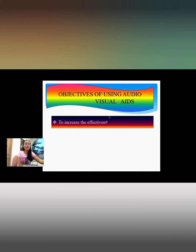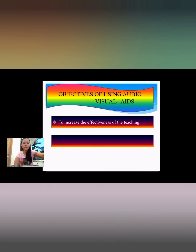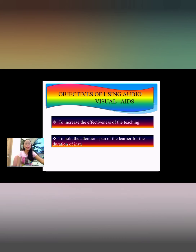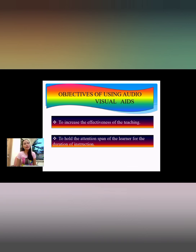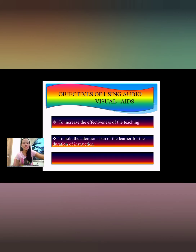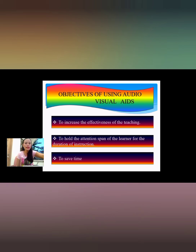The first objective is to increase the effectiveness of teaching — teaching aids help to increase the vocabulary of students. The second is to hold the attention span of the learner for the duration of instruction. Visual aids attract and hold the attention of learners as long as it appeals to the sense of sight. Third is to save time — it helps teachers and learners with time management so learners do not become bored, ensuring productive use of time.